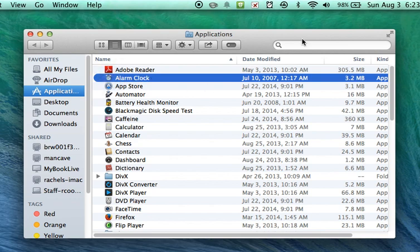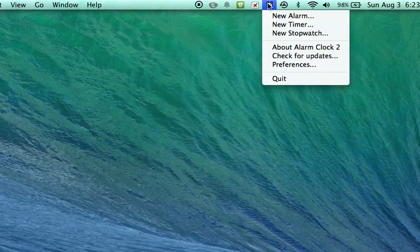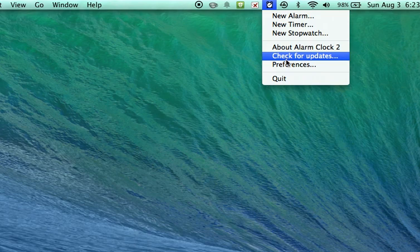You'll see that it is now running in your menu bar. Go ahead and close out of the applications folder. Click on the alarm app and choose preferences.